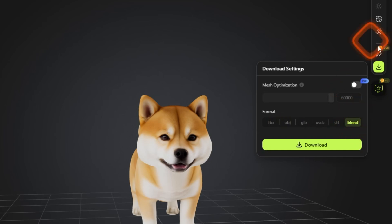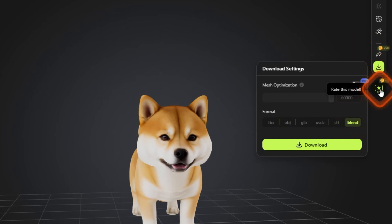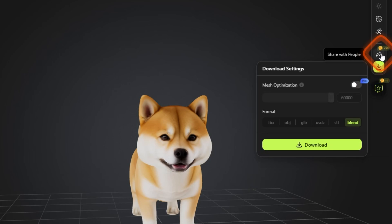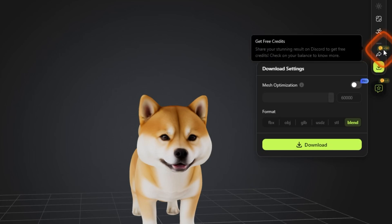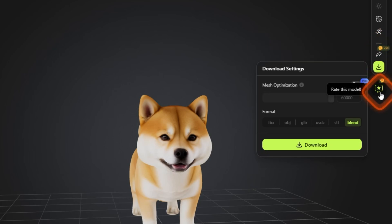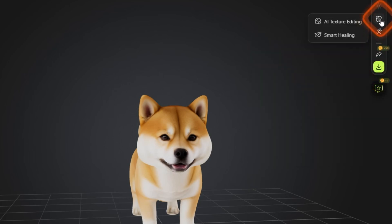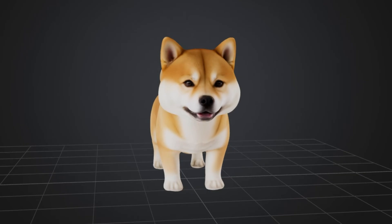Then they also incentivize you to rate this model or share with people. If you share this tool with people it's going to give you 50 credits and if you rate this model it's going to give you like one credit extra. So yes, this is how you can create a 3D model with AI. Did this video help solve your problem? Let me know with a like and comment.